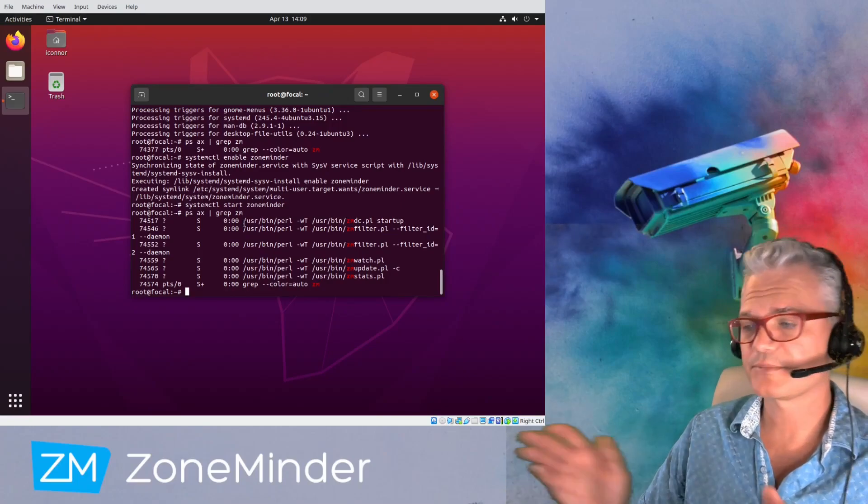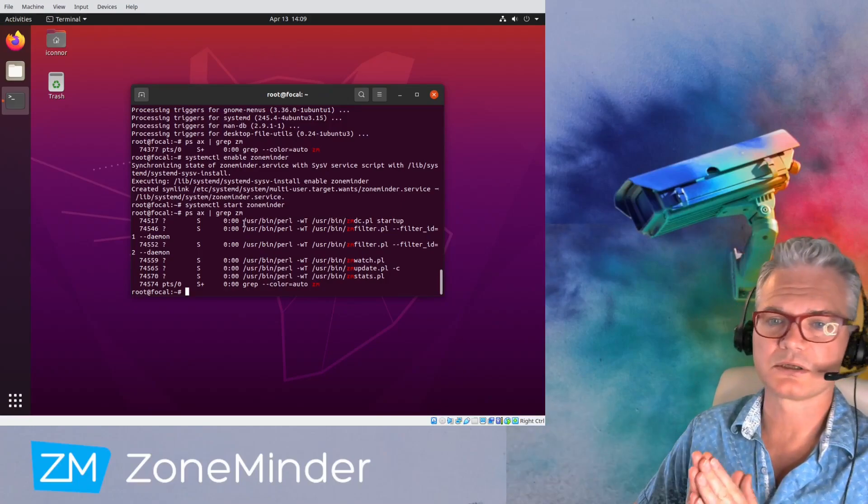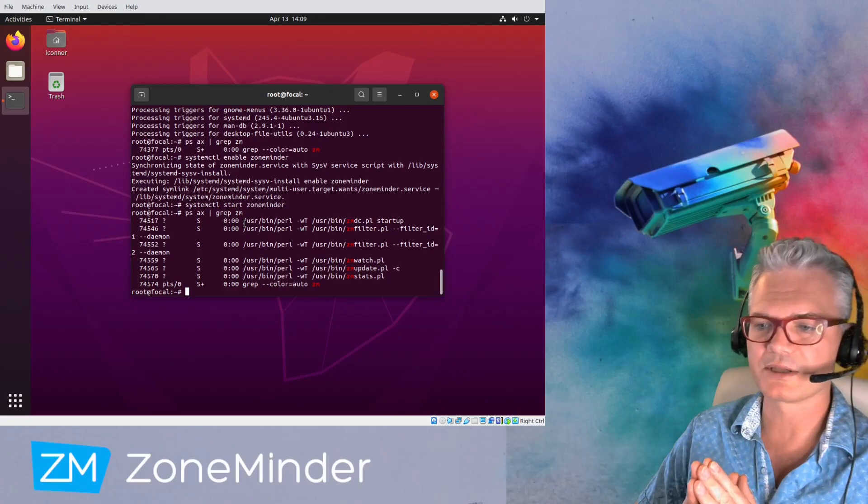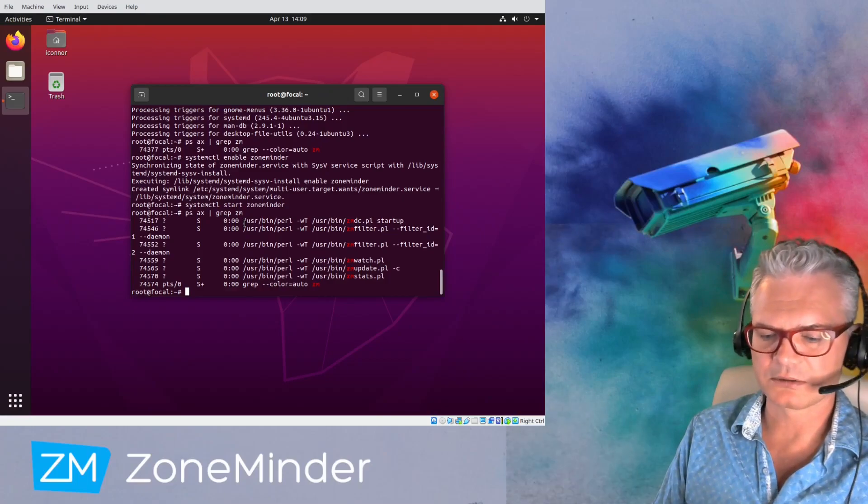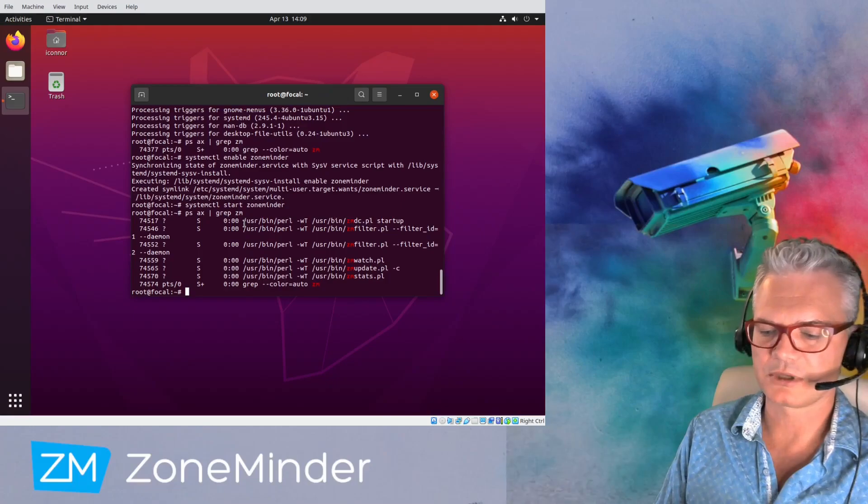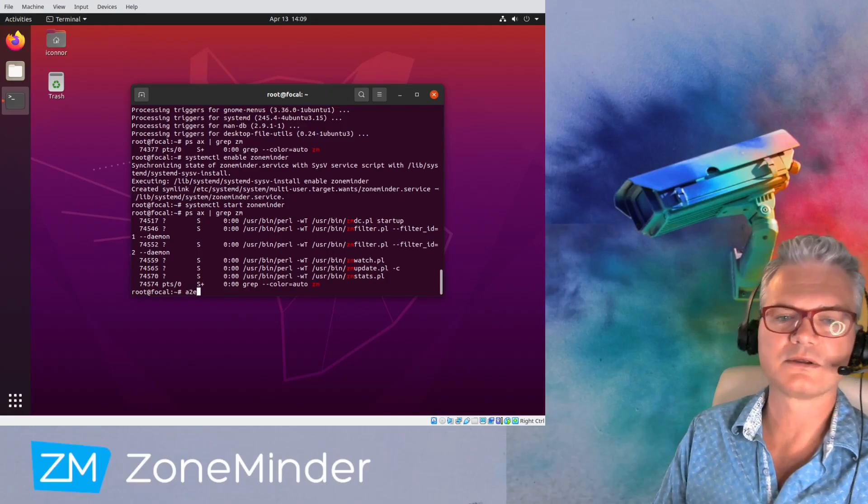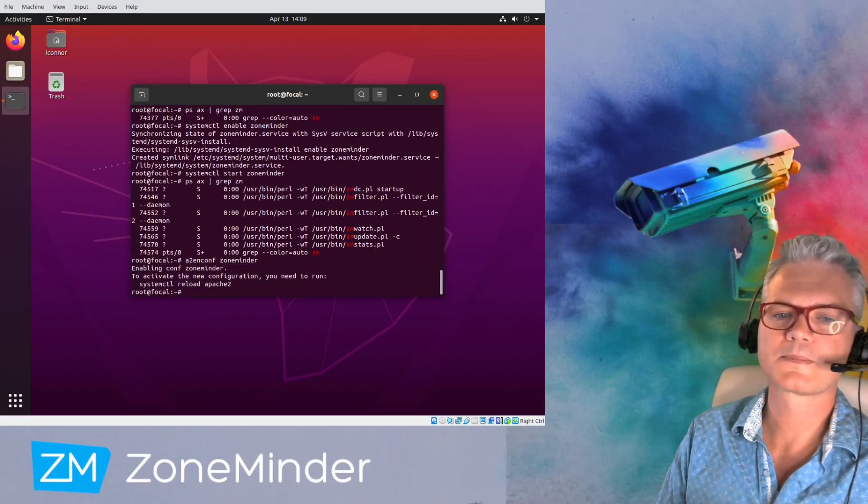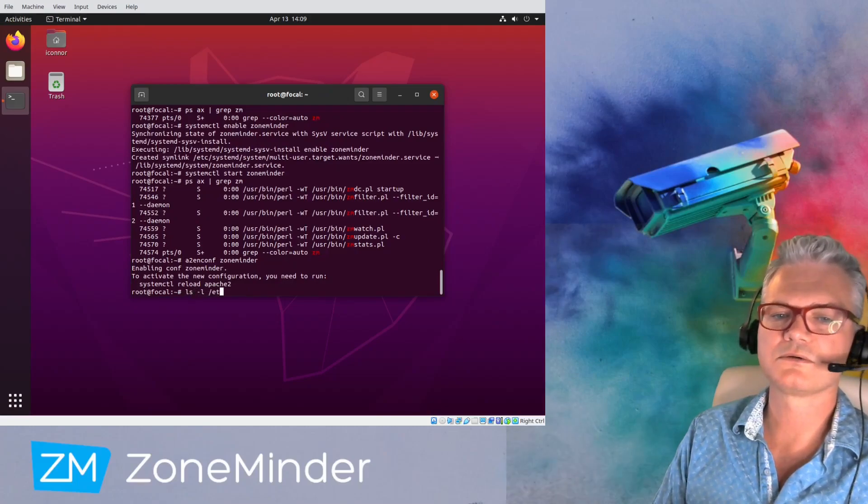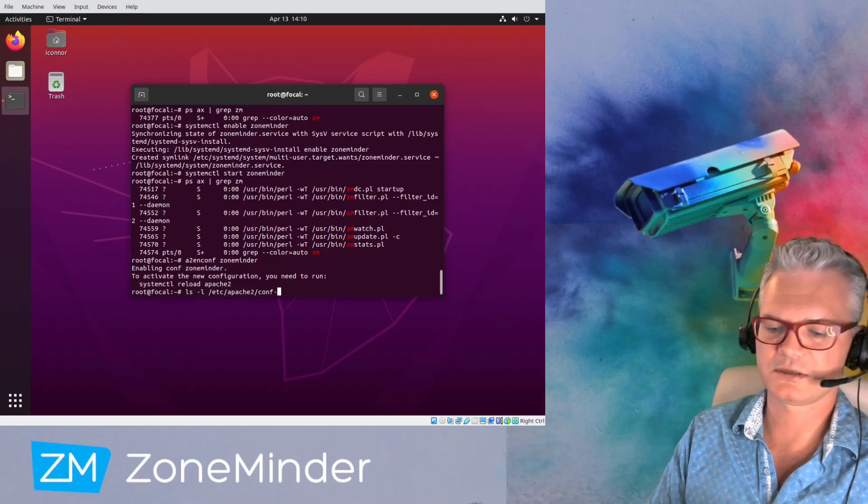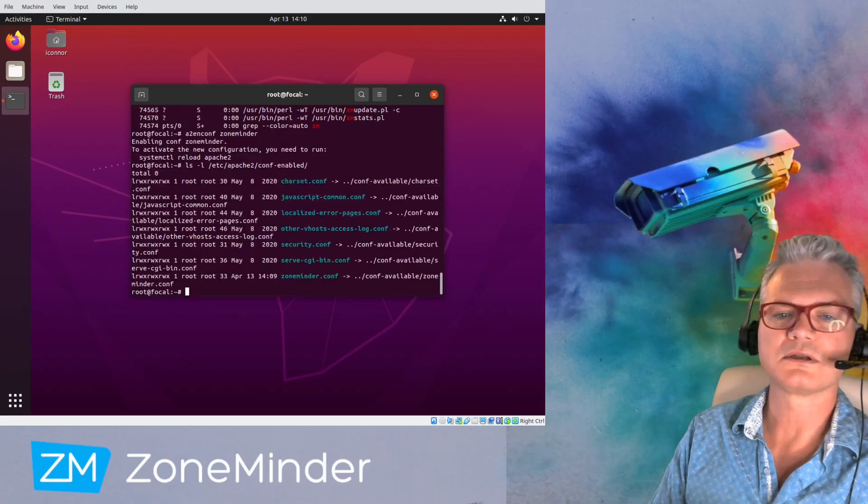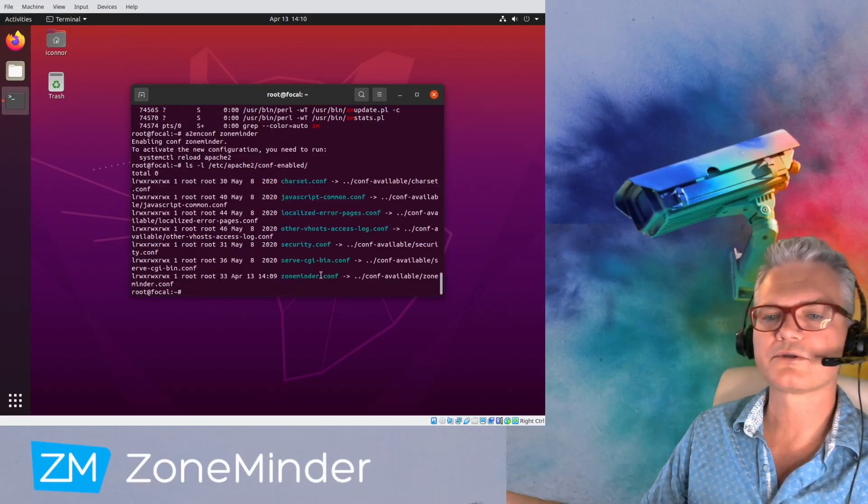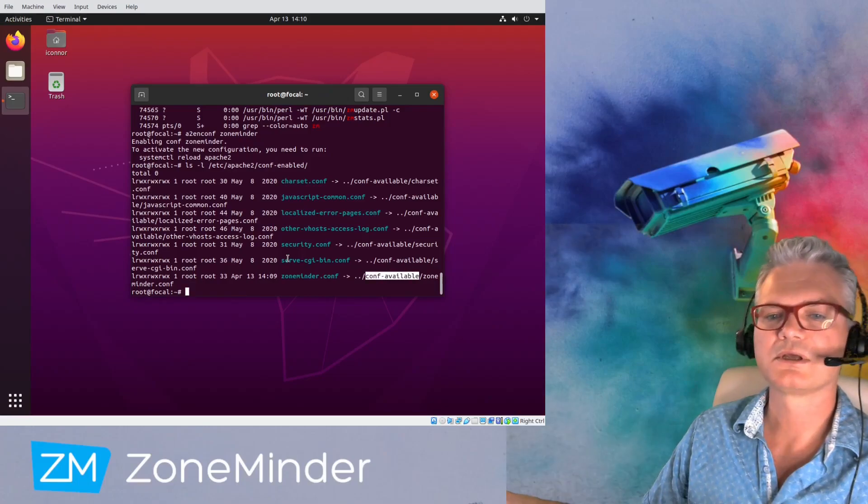So the next step has to do with Apache. ZoneMinder is a web-based application, so we need to tell Apache about it. Now the simplest way is, what that command did is it created a link. It created a link in here for ZoneMinder. ZoneMinder installs a default config in conf available, but it doesn't enable it. So you have to do that yourself.